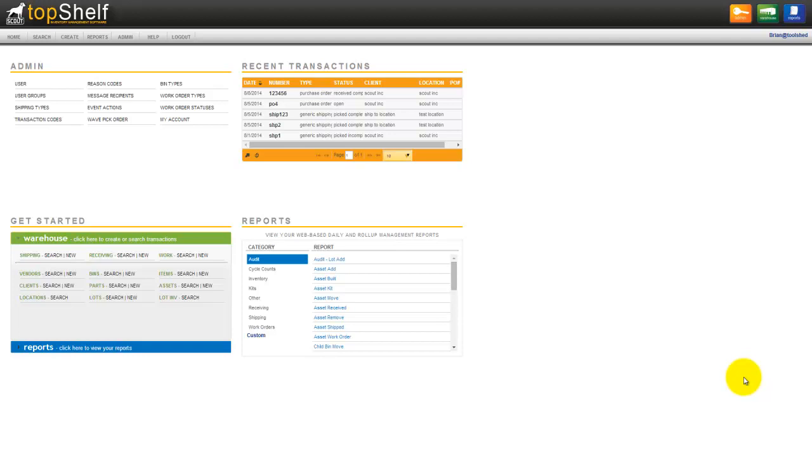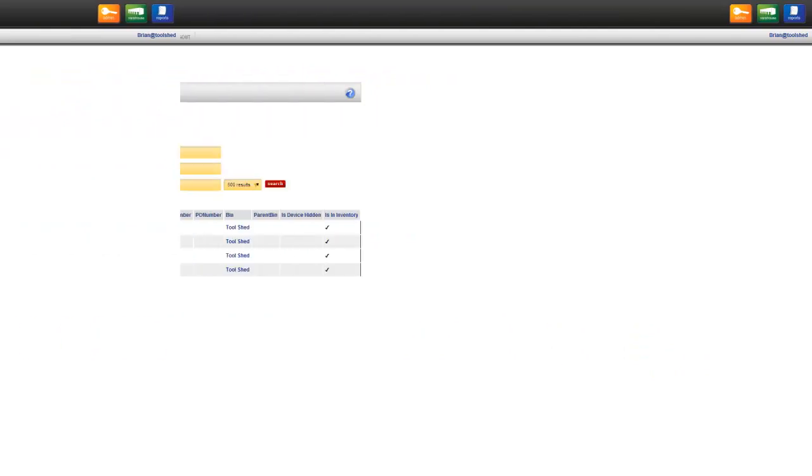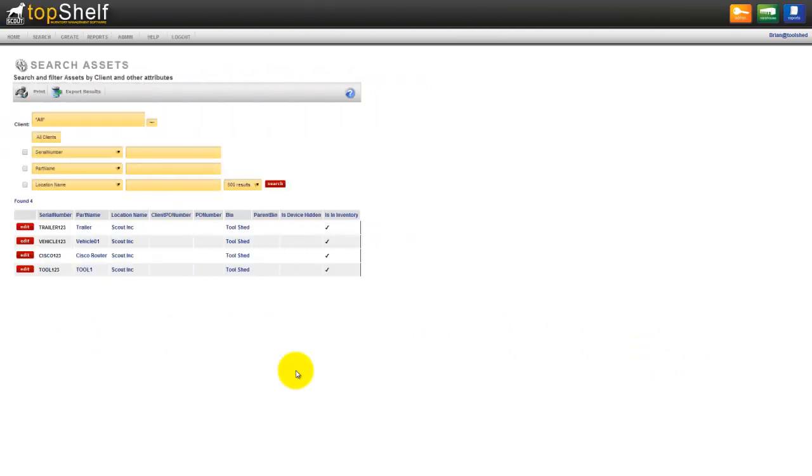For today's example, we're going to go over a tool crib and check out tools and vehicles to users. Let's take a look at the assets I have in inventory right now. Take note that they're all currently residing in the tool shed.